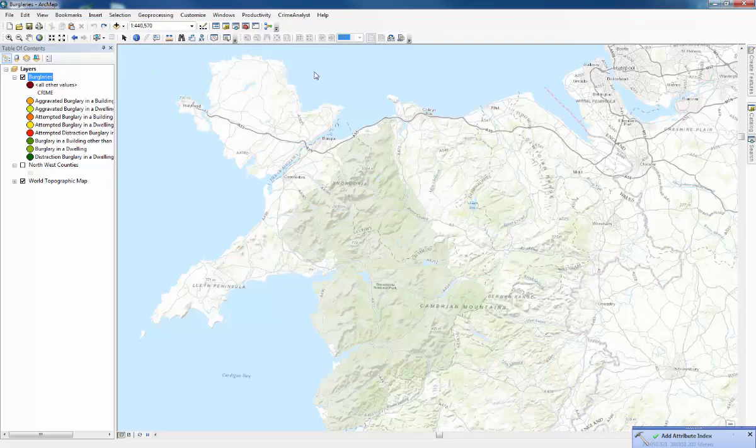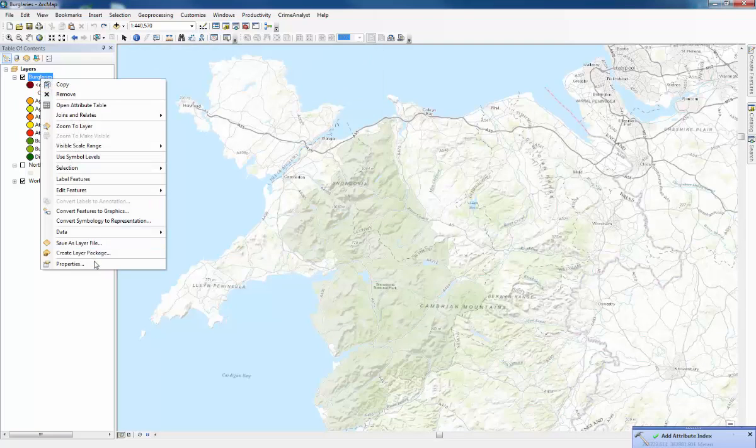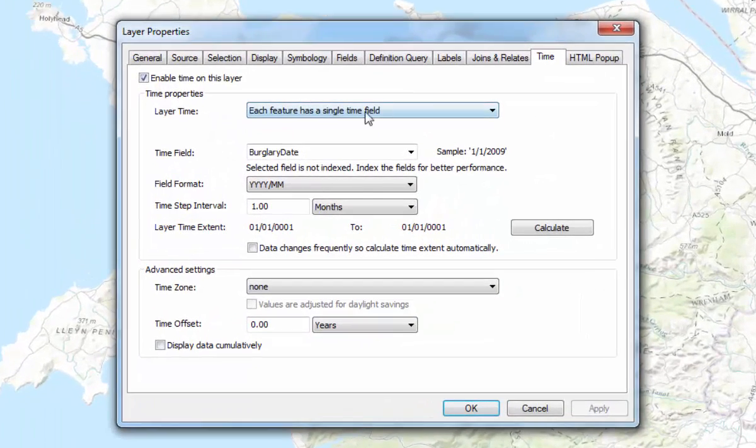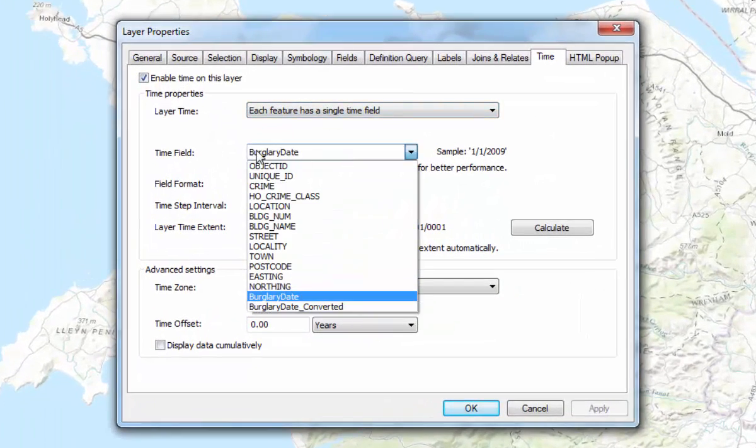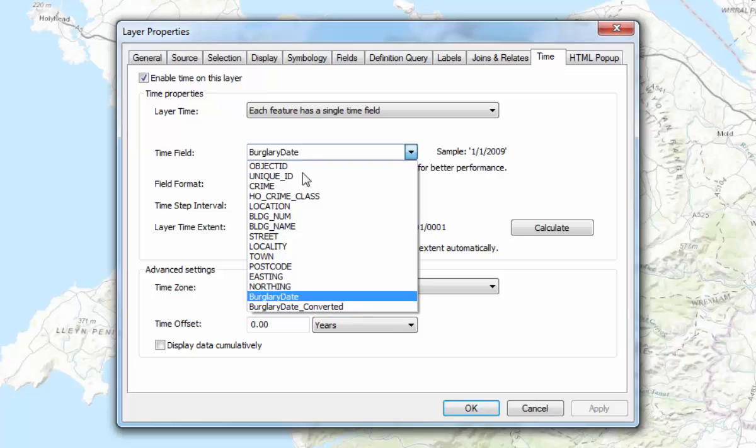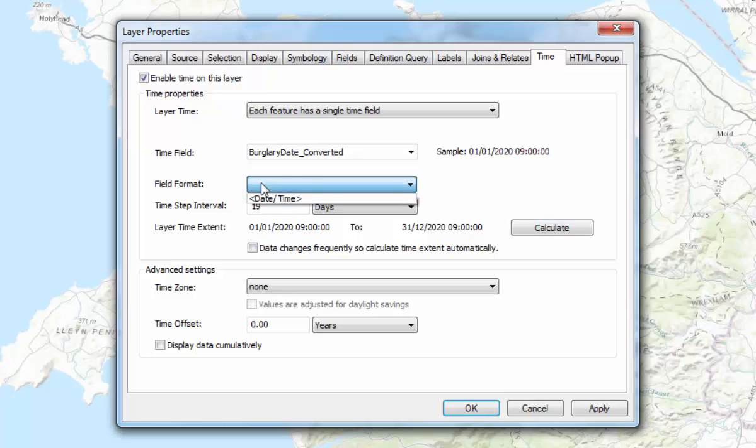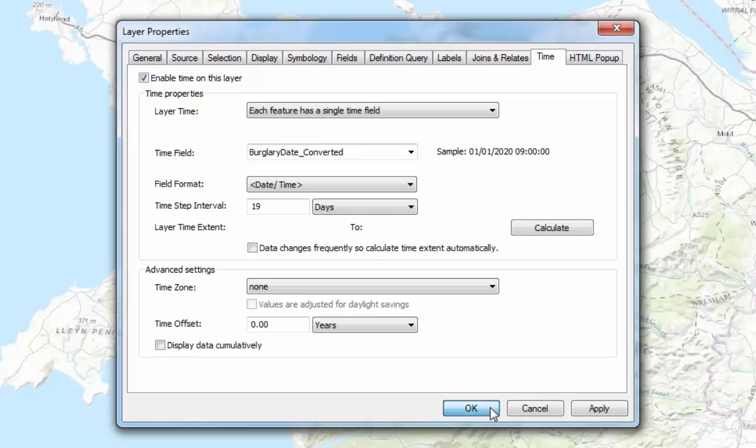Then we'll close the time slider. What we need to do again is go back to time in the properties. And change the time field here to burglary date converted. Then press calculate. And it will show the time step interval is 19 days and then we can press OK.